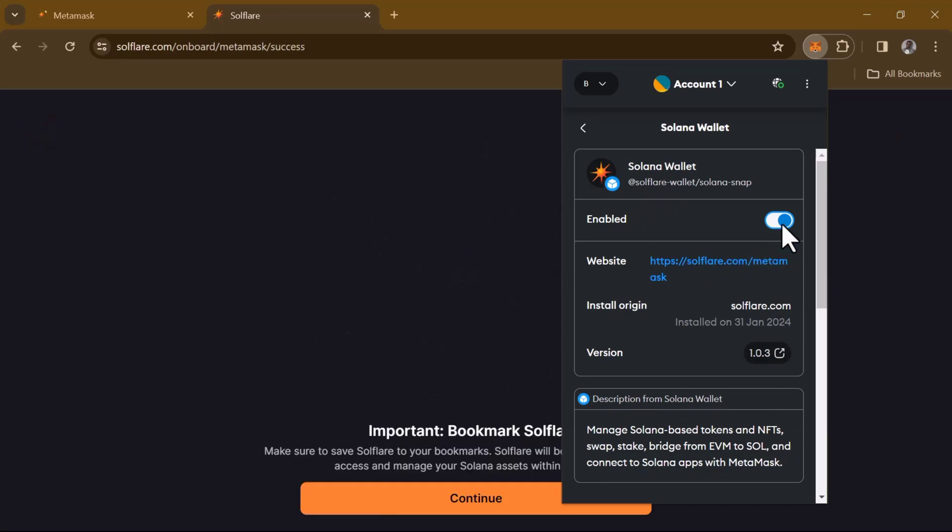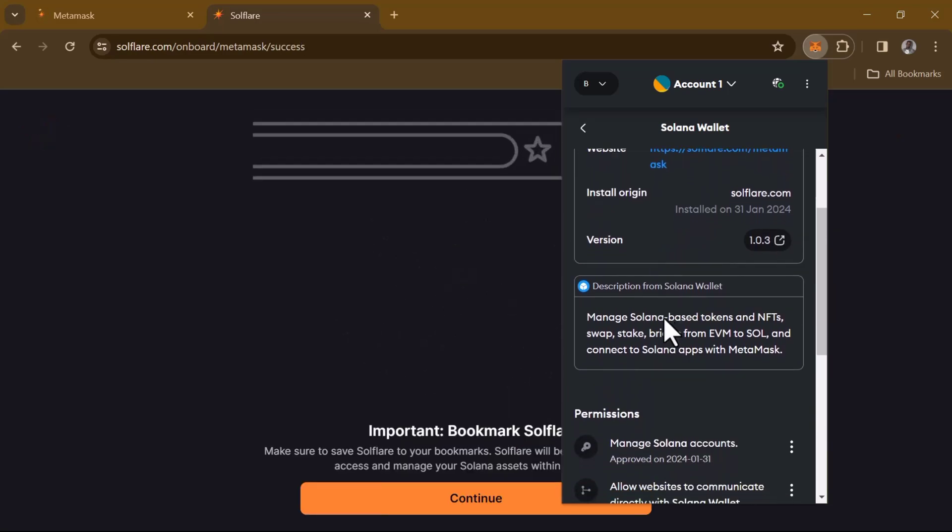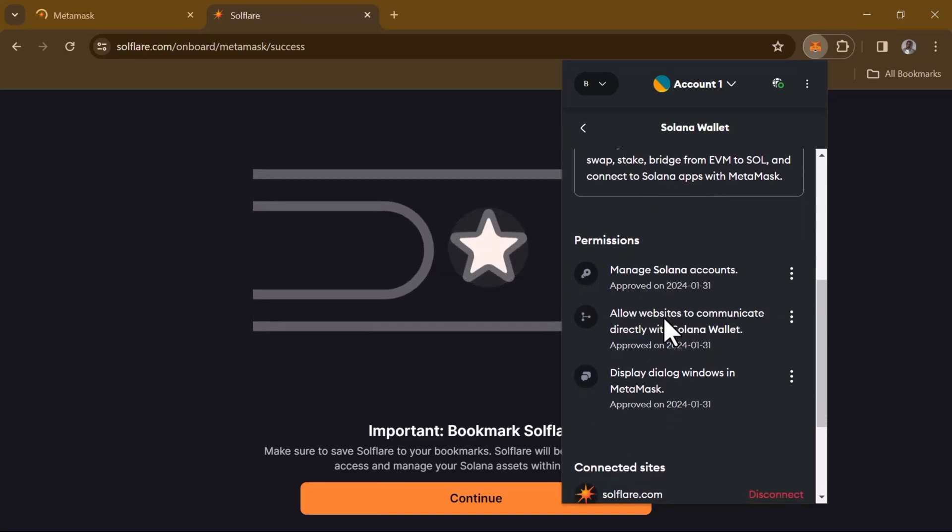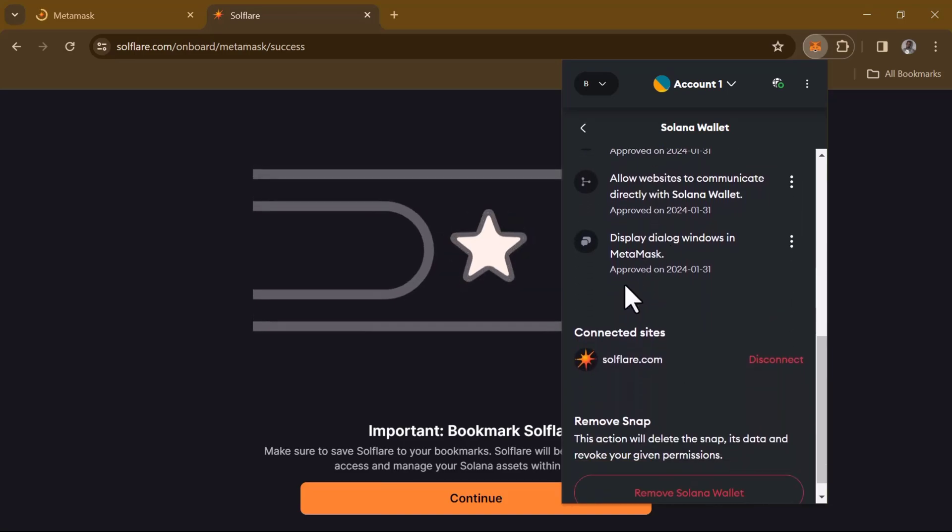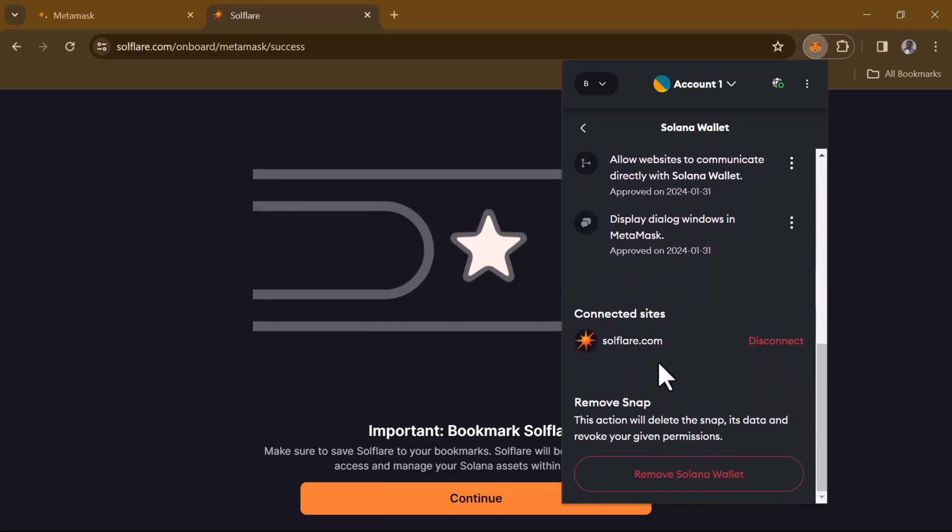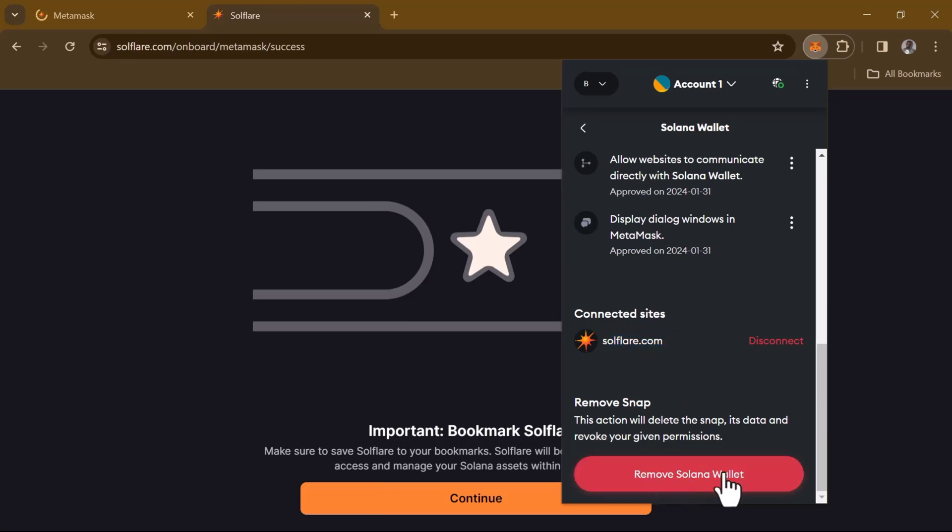And here we go - it's enabled and you can find all of its information, such as the permissions it has and where you're connected to. So as you can see, we're connected to soulflare.com.